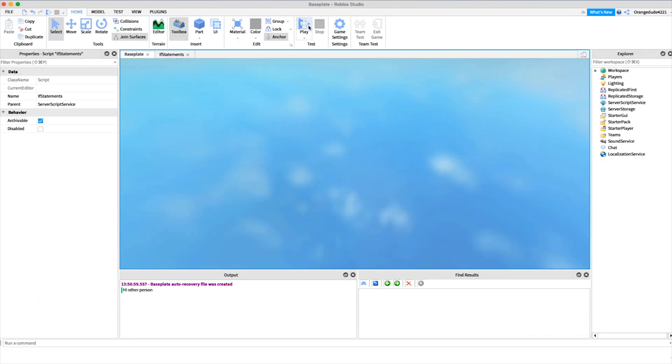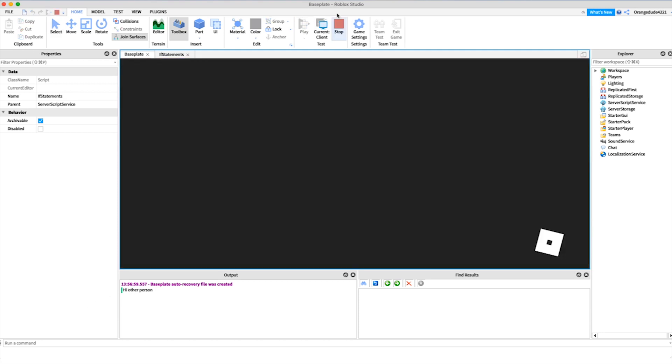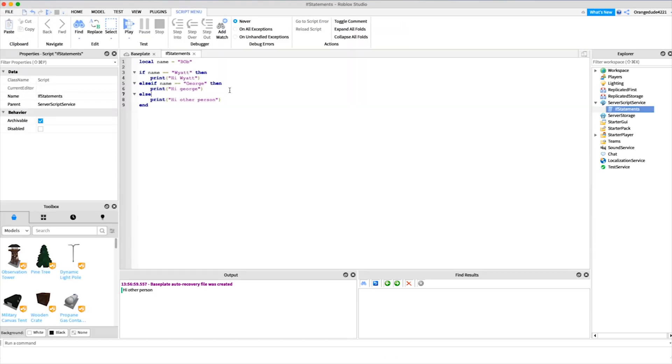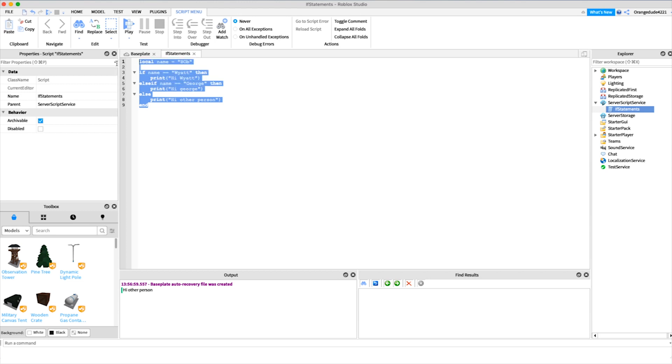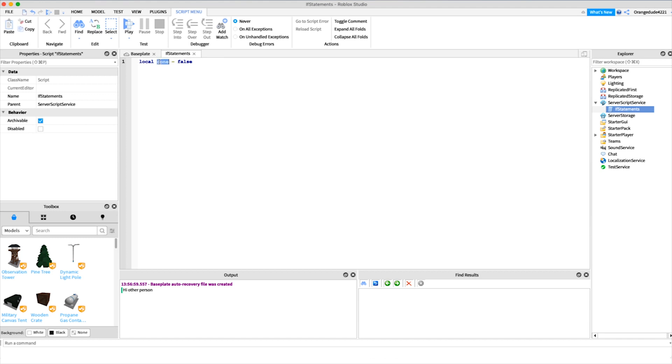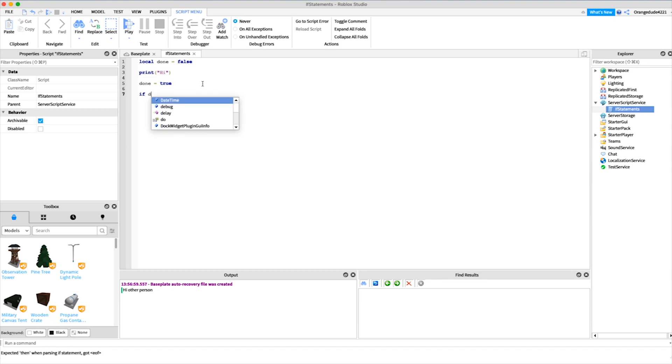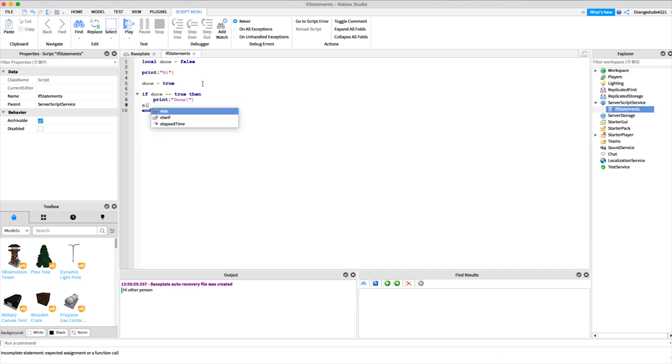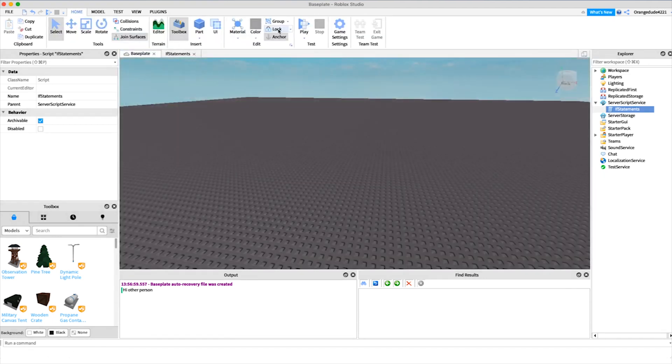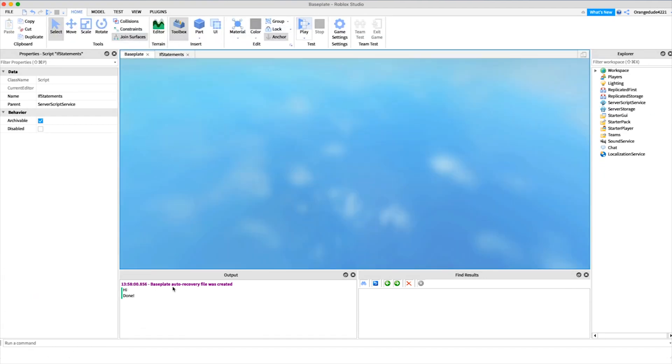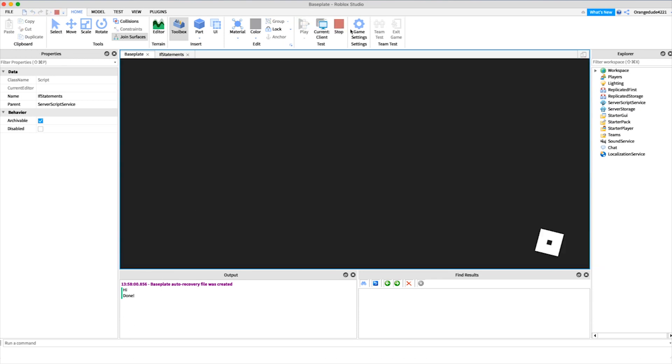So another use for if statements is boolean variables. We could say local done equals false. What we can do here is basically see if we executed some code. So we say local done equals false, then we could print something, and then we could say done equals true to say okay we've done the print, done is true. Now we can check to see if done is true. So we say if done equals equals true, then we'll print done. Otherwise with the else, we could say print not done. As you see, since done is equal to true right here, and we go into the game, done is equal to true so it'll print done.